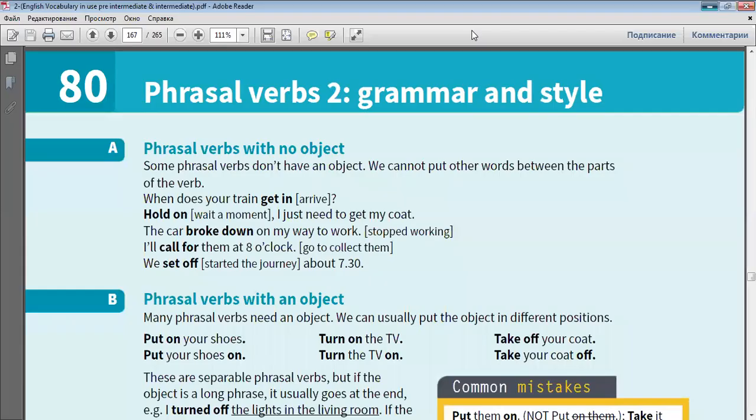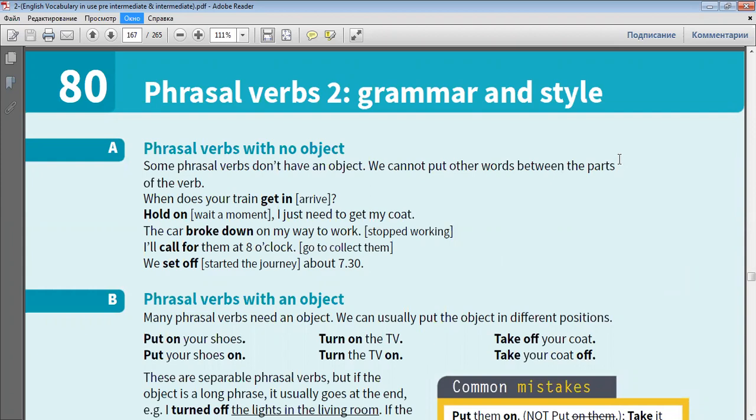Some phrasal verbs don't have an object. We cannot put other words between the parts of the verb.